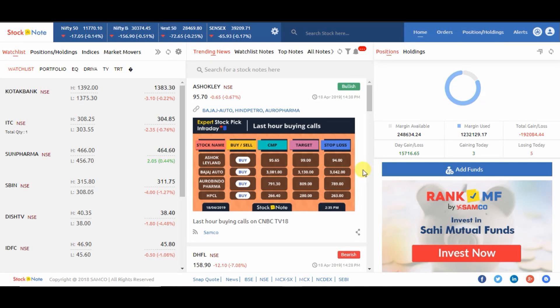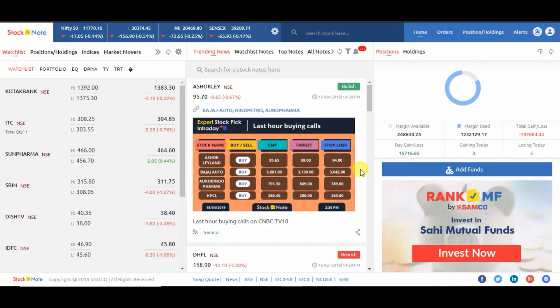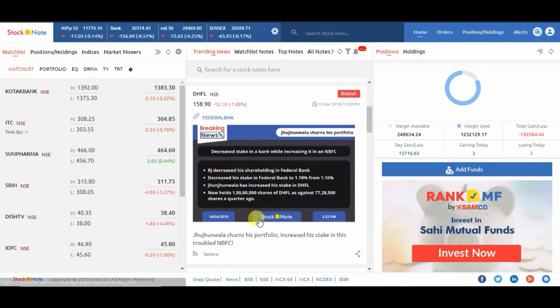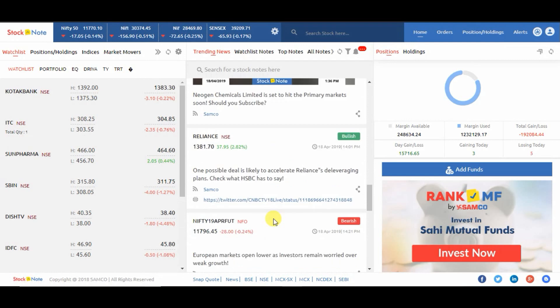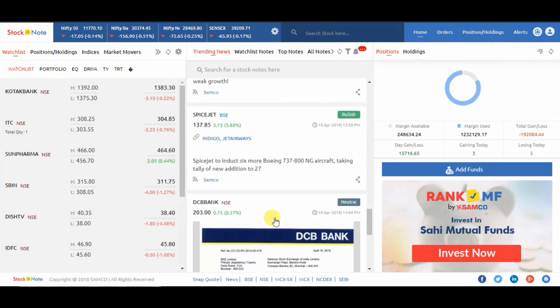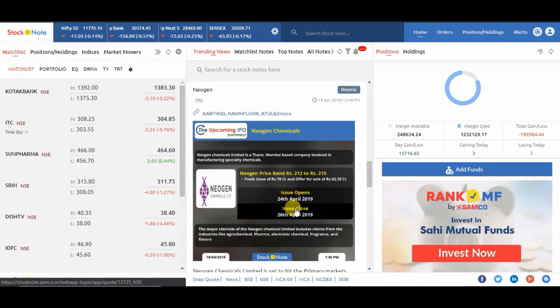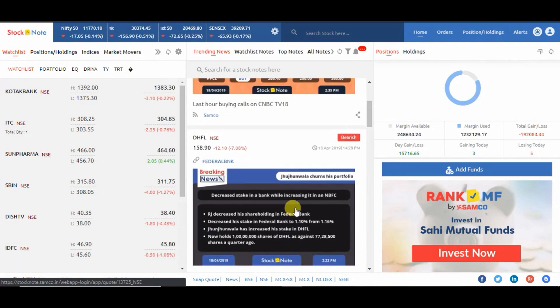Hey viewers, in this video we are going to learn about the news feeds of Stock Note. For this, first you have to log in with your Samco ID. On the center of the screen you can see a scrollable portion.